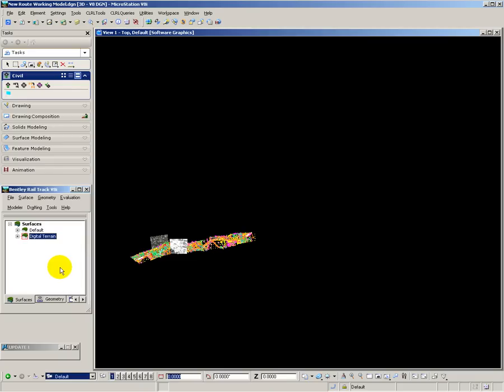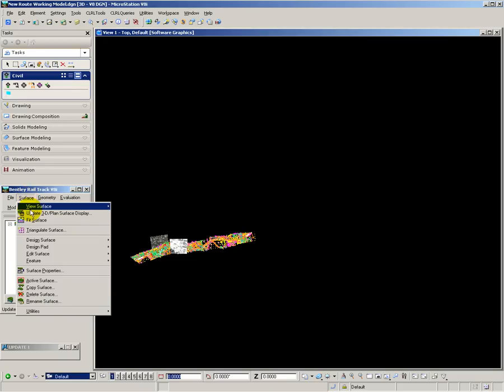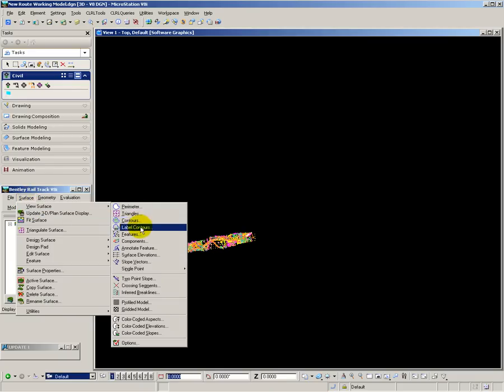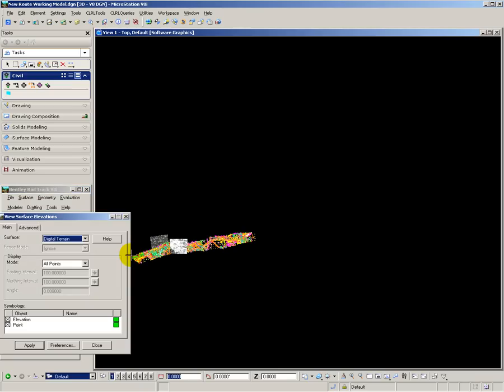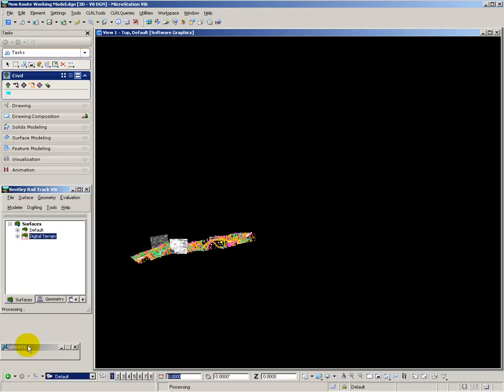What I want to do now is to draw those survey points, so surface, view, surface elevations, and draw elevations and points, apply. And it's now busy processing those into spot level annotation to go on to my model that I want to look at.